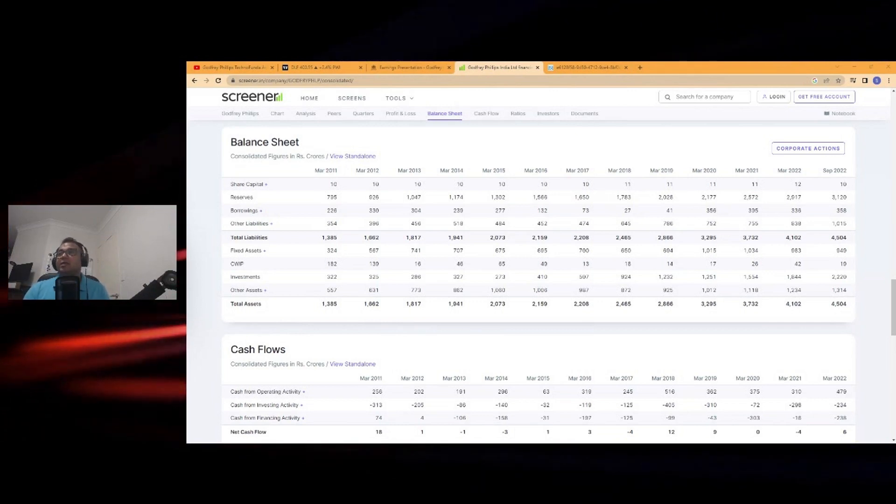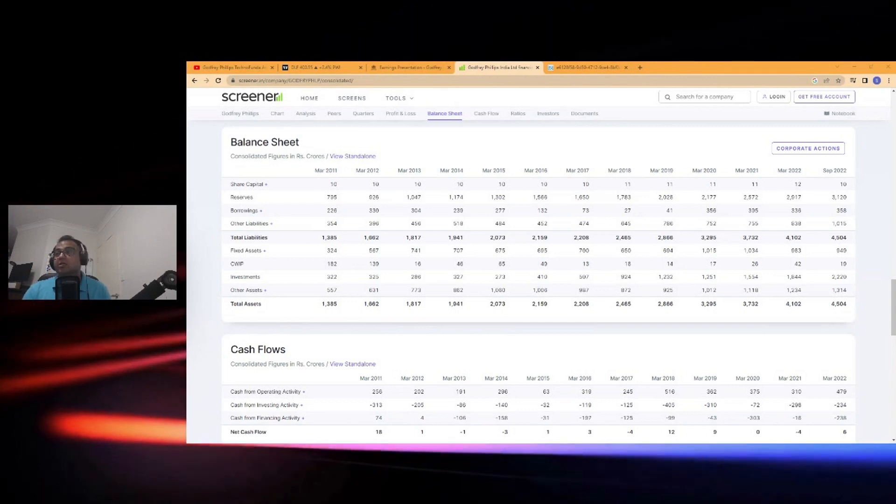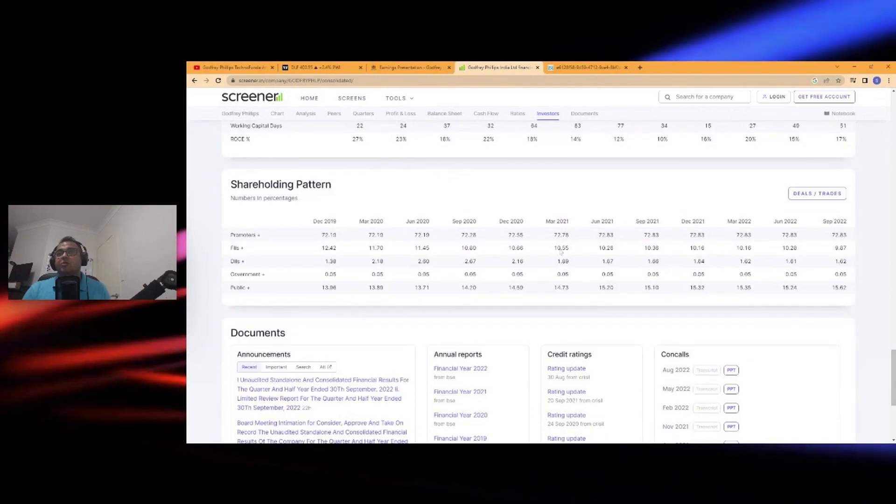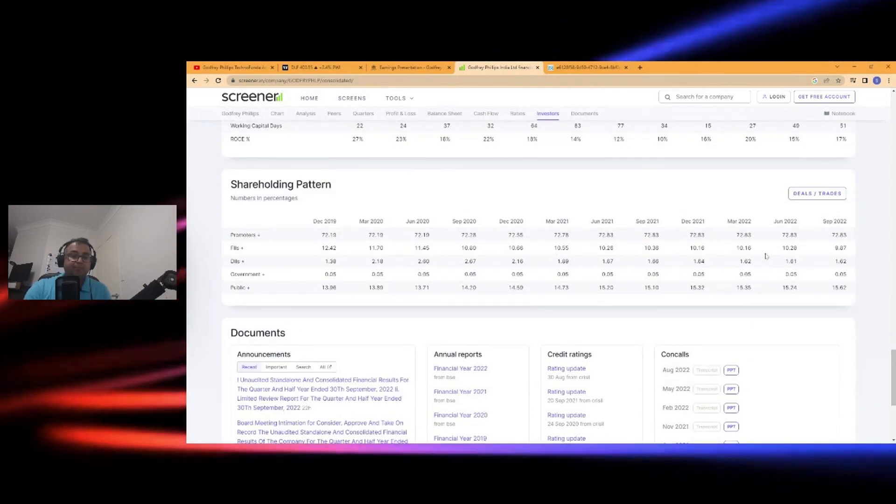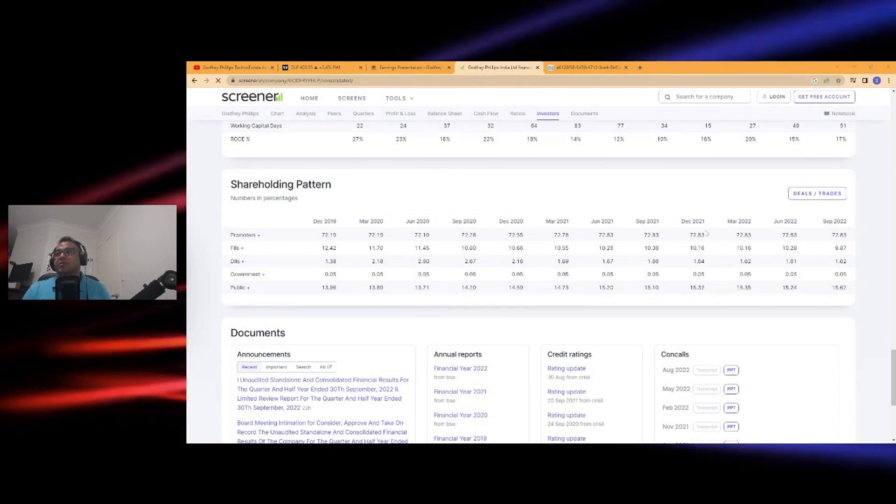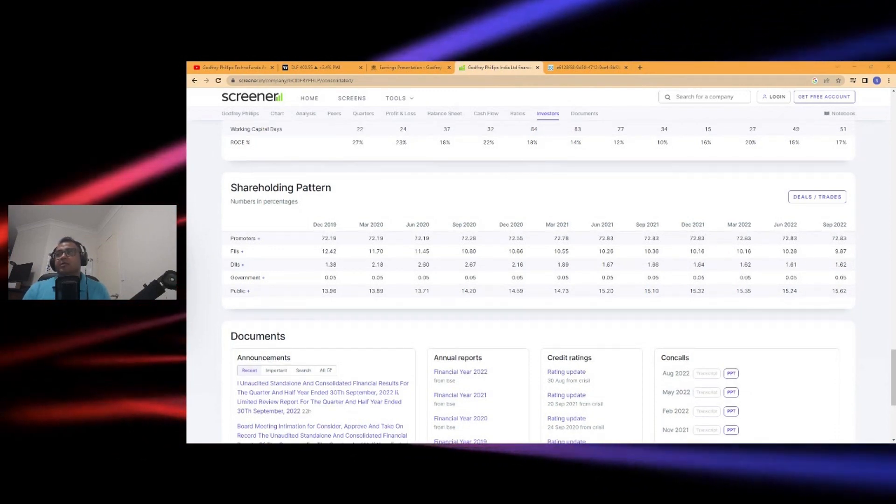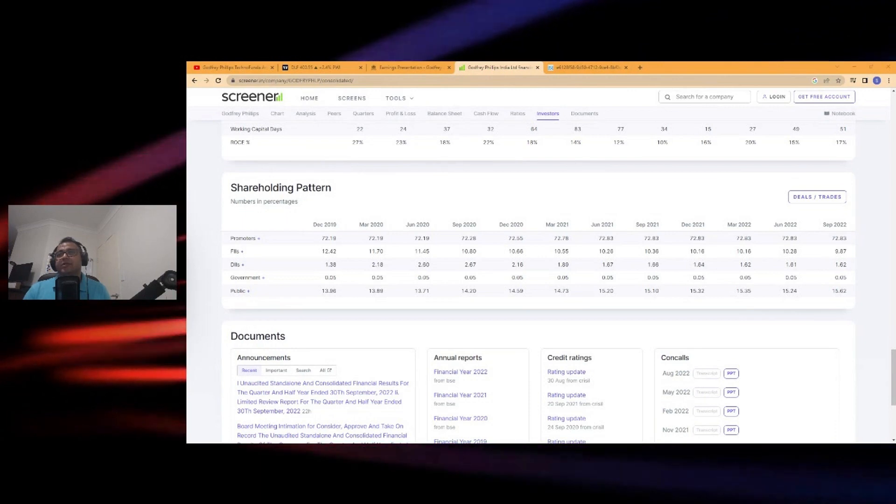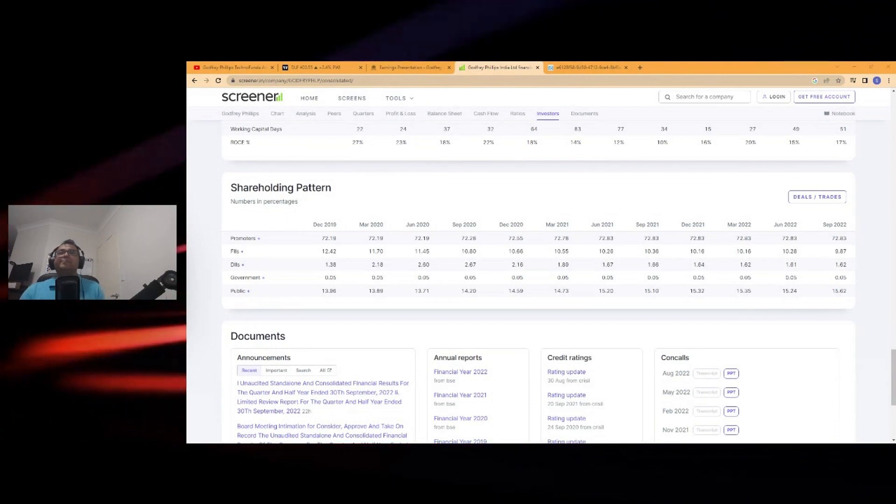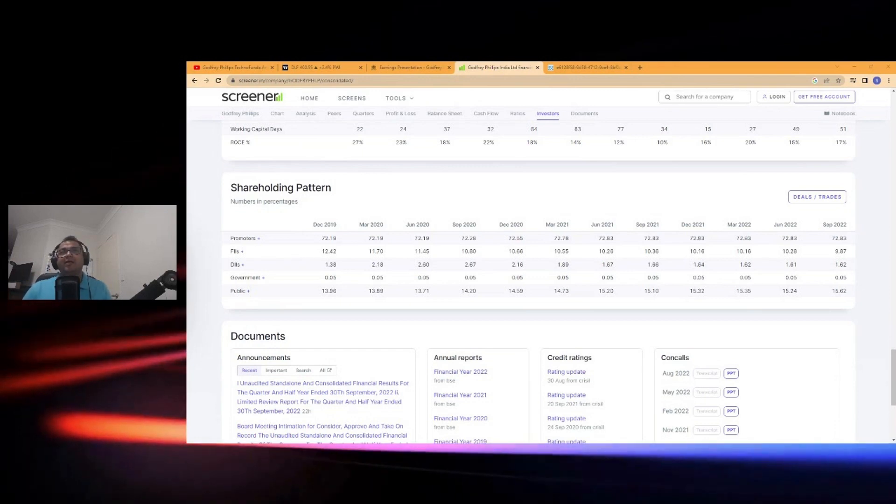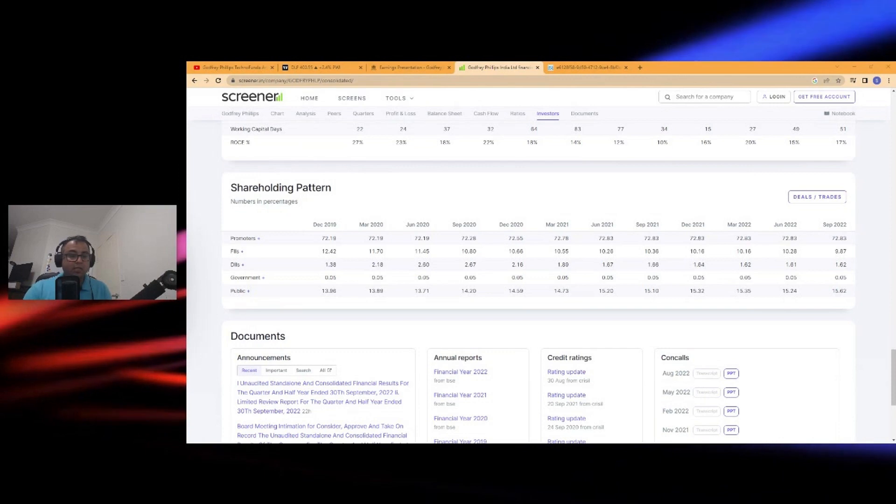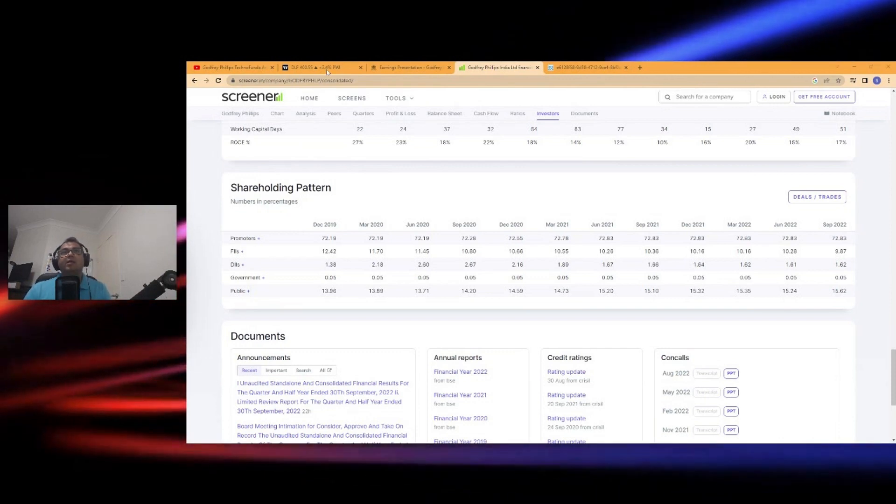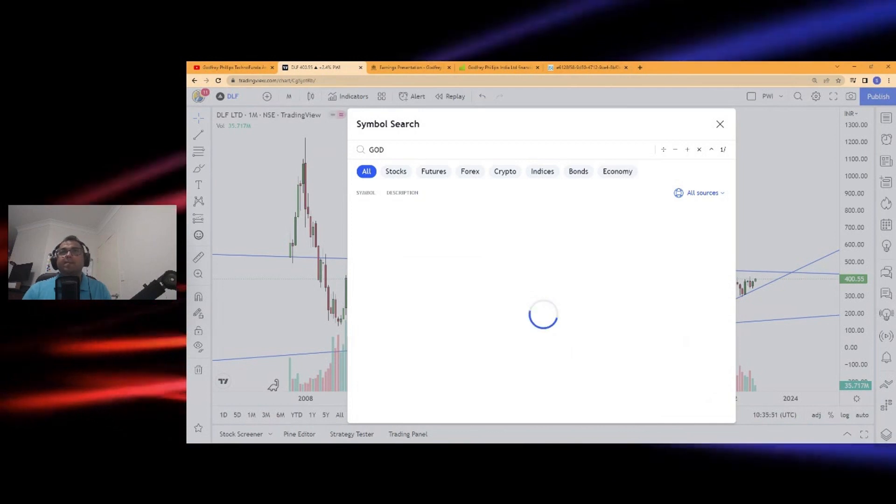Let's look at the shareholding pattern. Most of the shares are owned by promoters, which is almost 72%, which is stable. That's great. The retail has slightly increased participation. FII has reduced, so keep that in mind. Hopefully you get an idea about it.